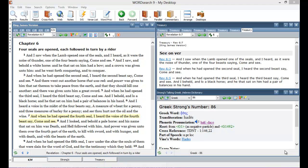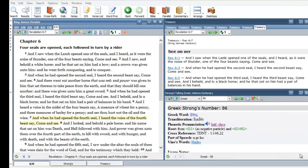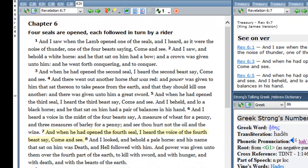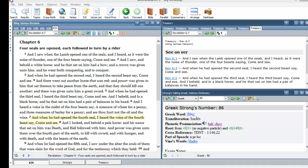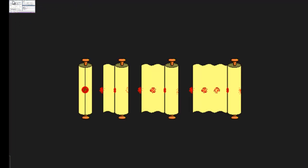Revelations chapter 6 verse 7: And when he had opened the fourth seal, I heard the voice of the fourth beast saying come and see. Amen. As we move through the book of Revelations, the sixth chapter, the apostle John is telling what he saw. We already talked about how the book was written on both sides, front and back.